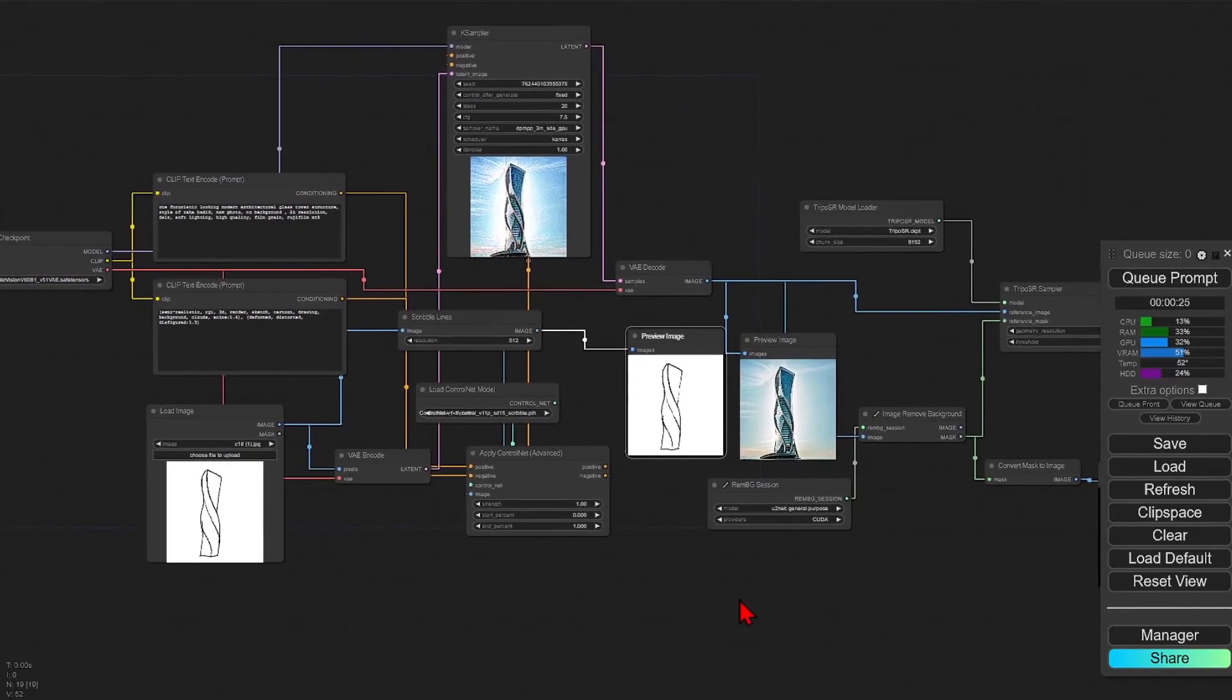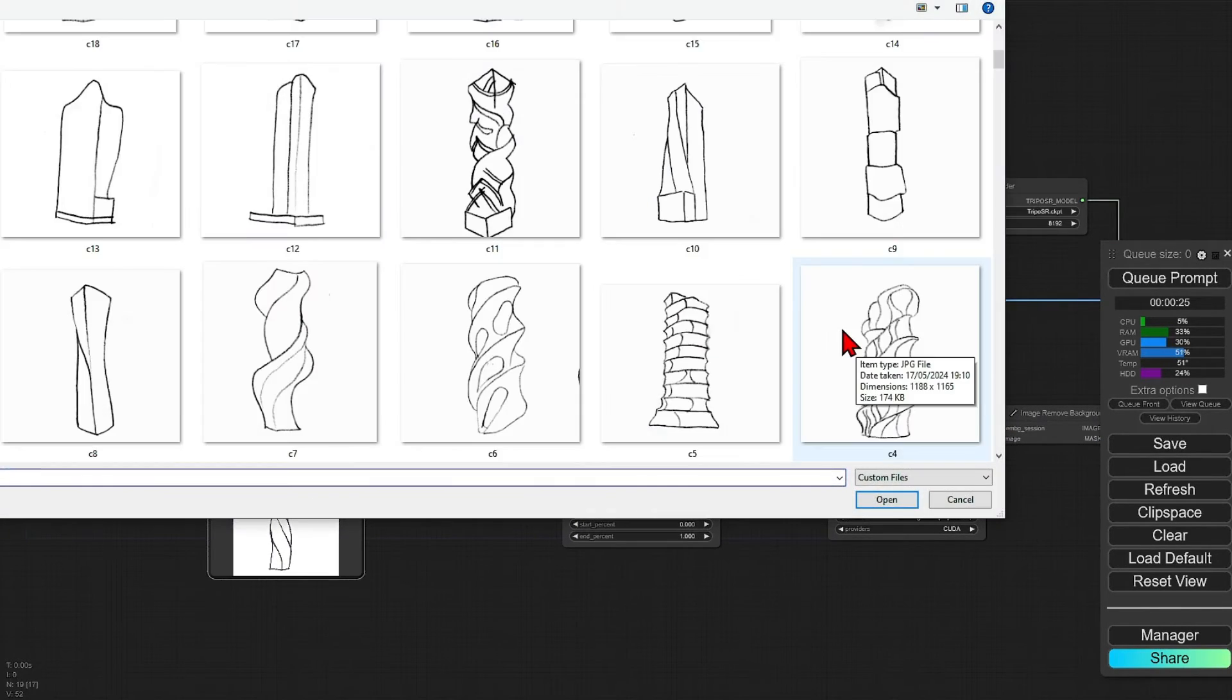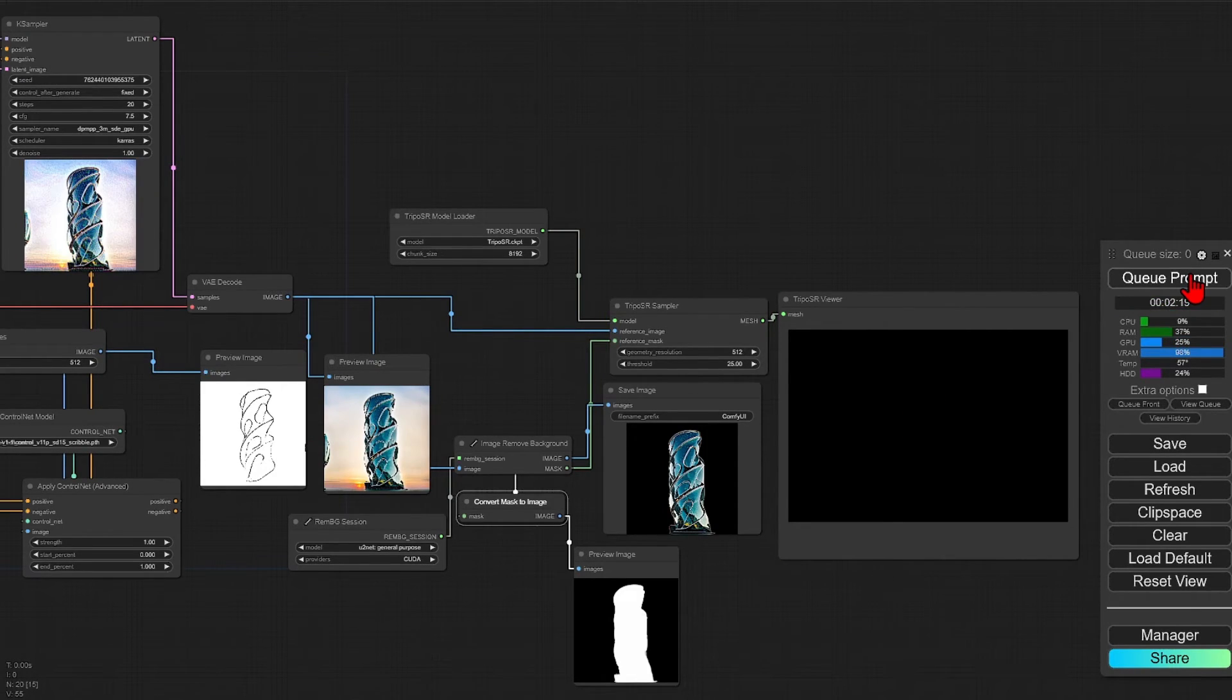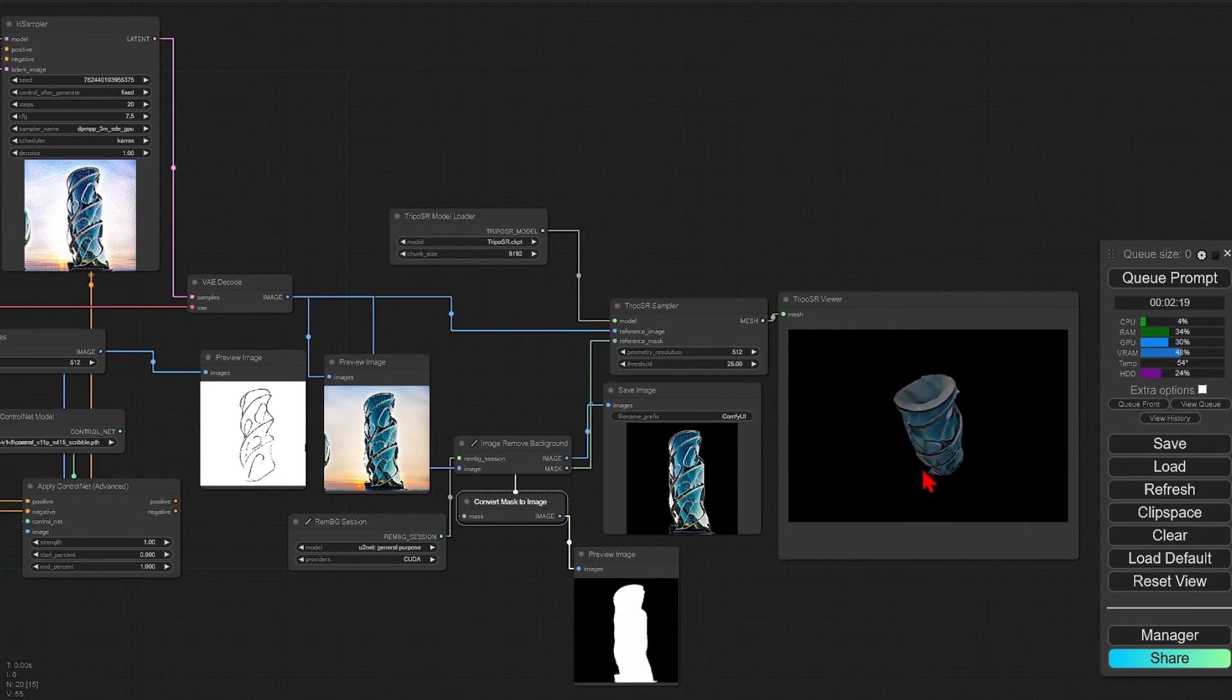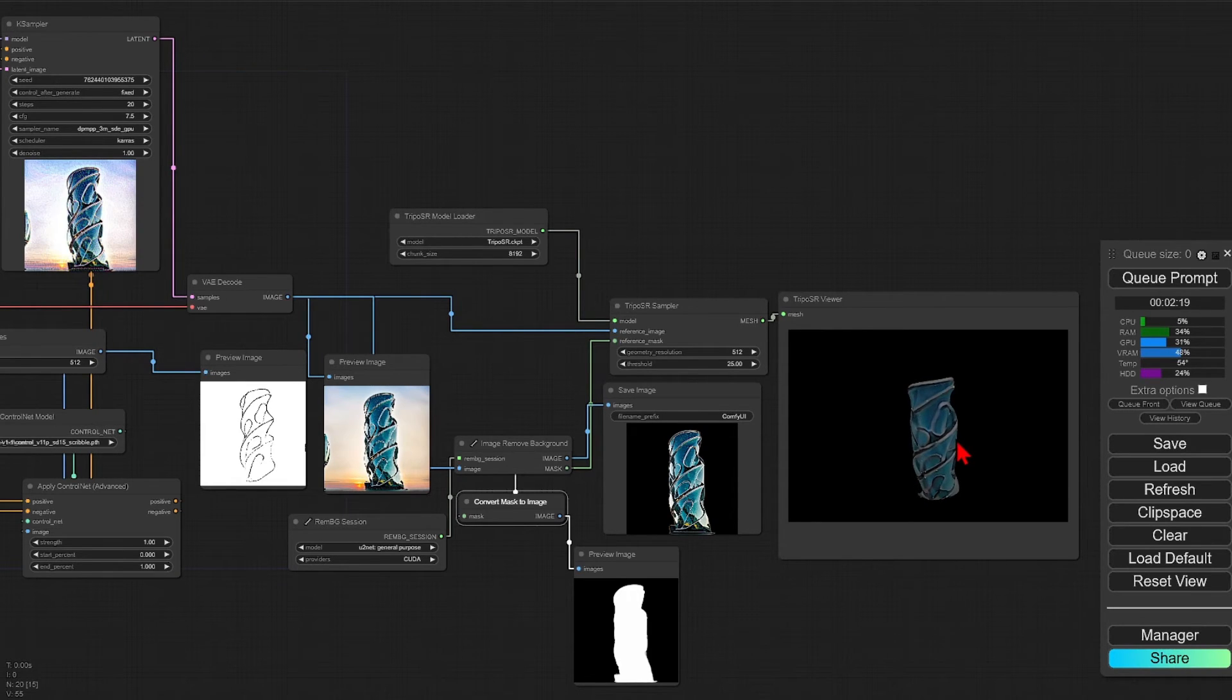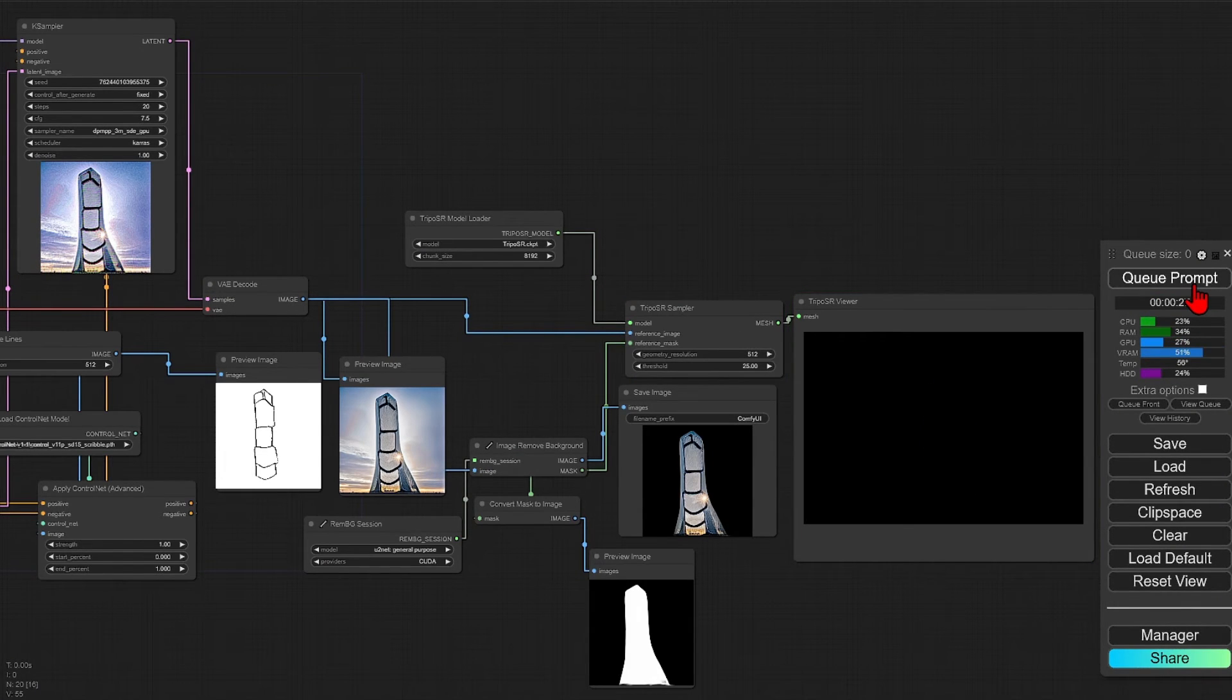With this all set up, it is also very easy to scribble another sketch and replace the first image and generate some more. So here I will try a more organic sketch. And you can see it picks up all the curves and windows, although maybe this is a bit too abstract for an office building.